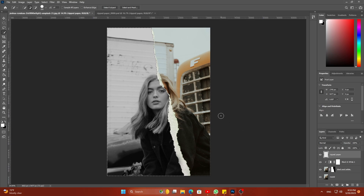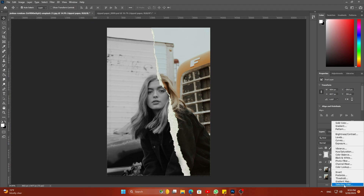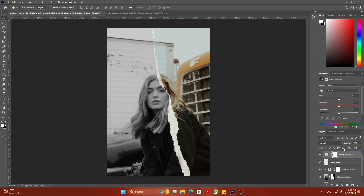Press Ctrl+D to deselect the selection. Click on the adjustment icon and select Hue and Saturation. Apply the settings like I am doing.